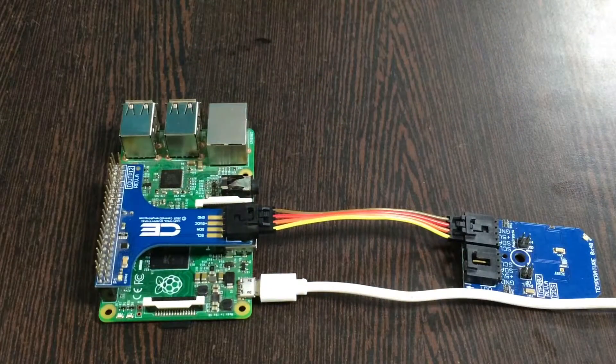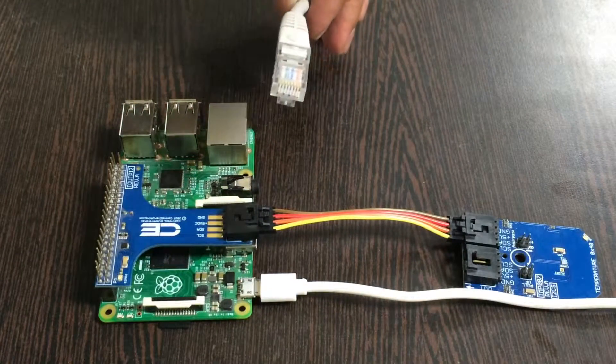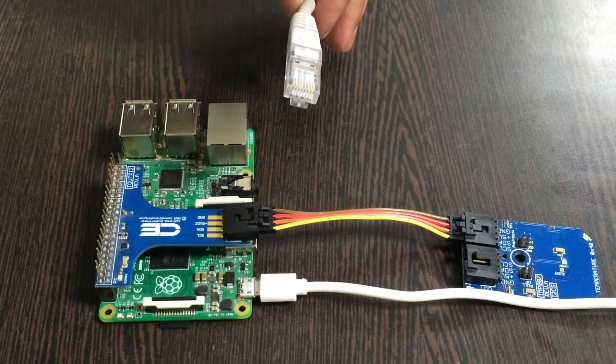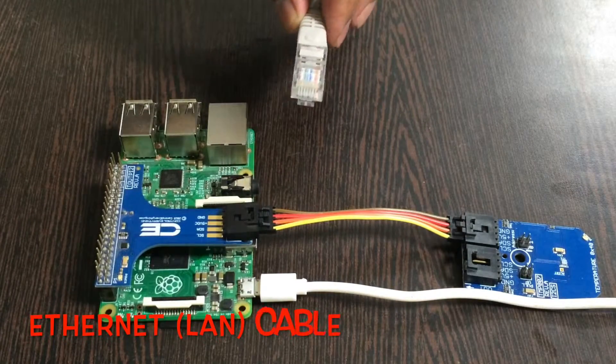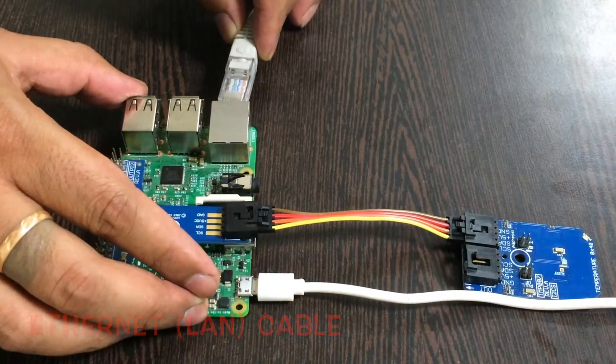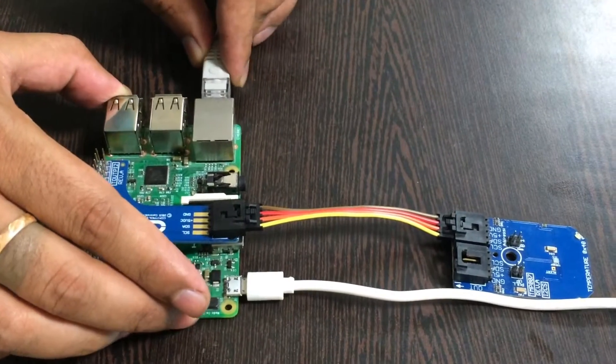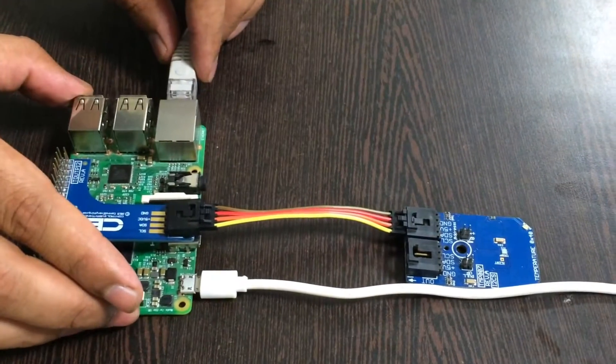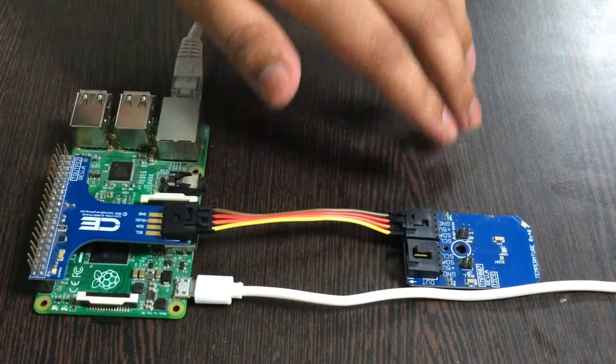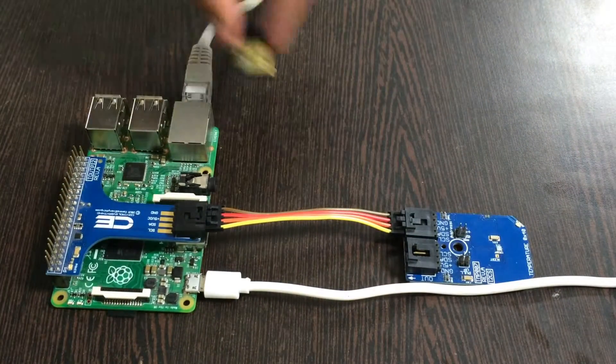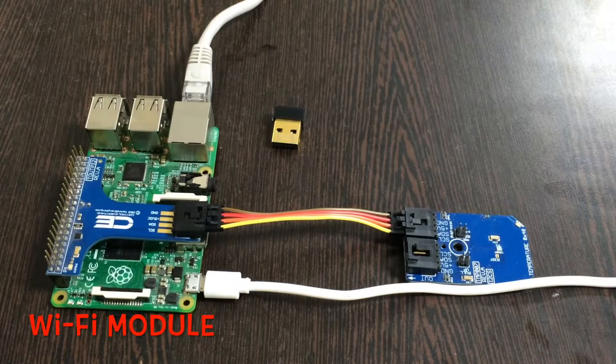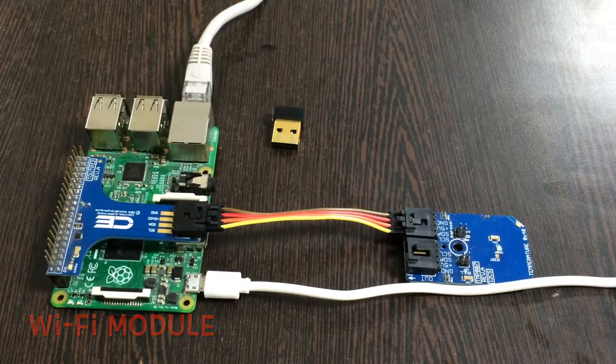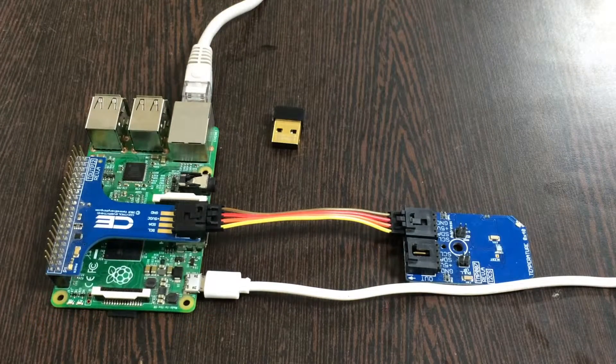To provide internet connection to the Raspberry Pi, we require an Ethernet cable. Connect this cable to the Ethernet jack of Raspberry Pi. You may also use a Wi-Fi adapter to provide internet to the Raspberry Pi.